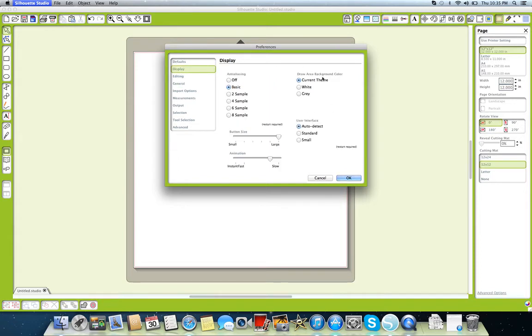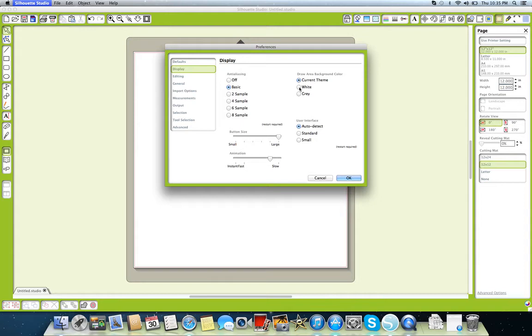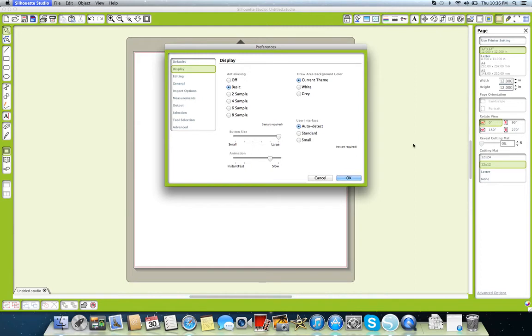And then over here on this side where it says Draw Area Background Color, I had to pick current theme. It was white, I think that would be gray. But I had to pick current theme, and that's how it matched everything else.